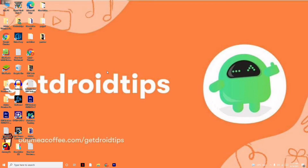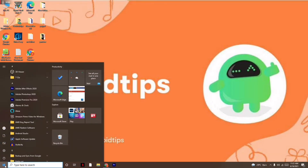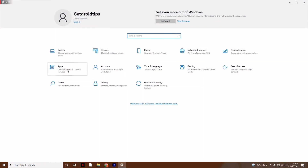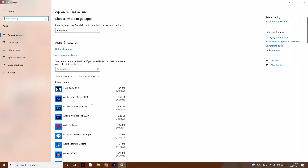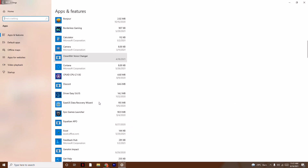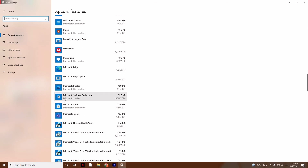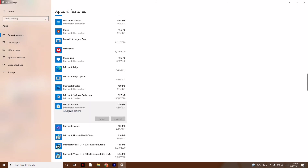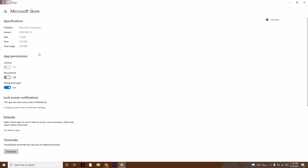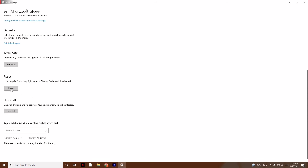If reinstalling doesn't work, go to Start, then Settings, then Apps. Scroll down and navigate to Microsoft Store. Select it and click on Advanced Options. Scroll down and click the Reset option, then click Reset again. This will most probably fix the issue.